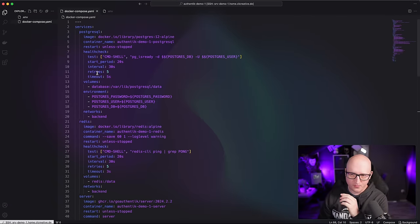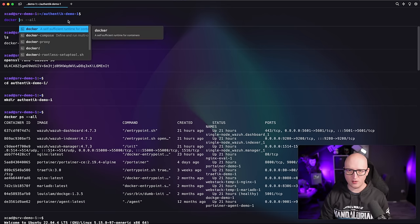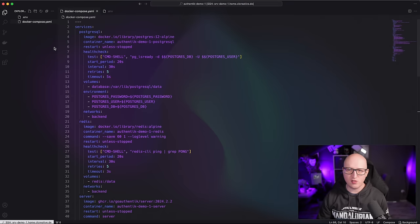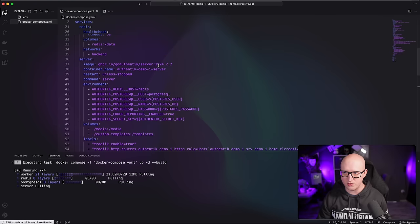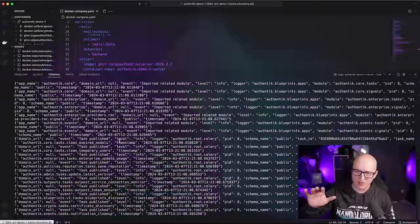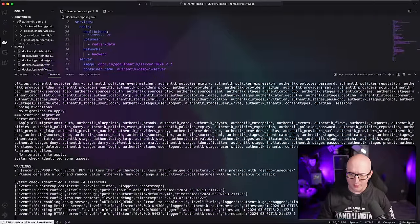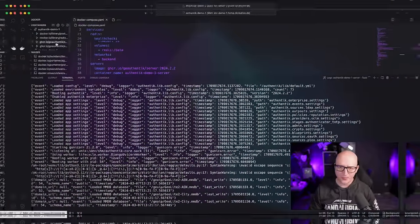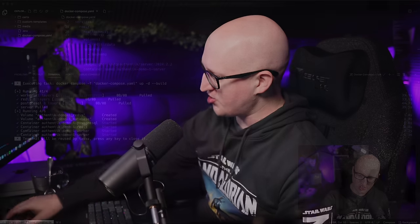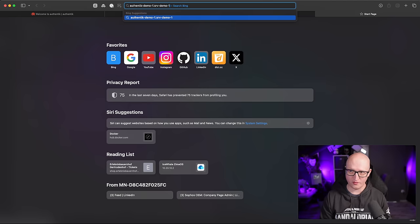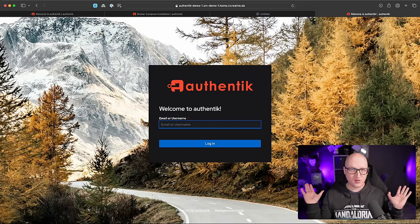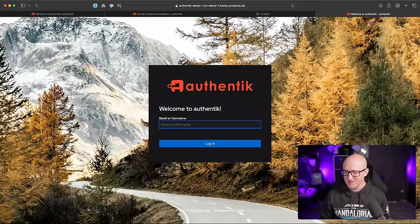Now we can start running the server. I'll fire up the Docker Compose up command in VS Code. It's now pulling down the latest Authentik image for the pinned version 2024.2.2 and running the initial deployment process — creating some database entries and so on. That might take a few minutes. After deployment is completed, let's open the subdomain configured in Traefik: authentik-demo-one.server-demo-one.home.siergrape.de. And yes — it all worked, first try!